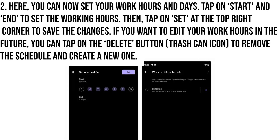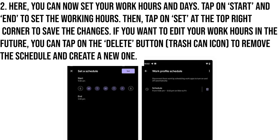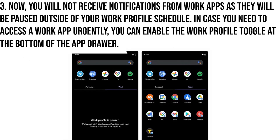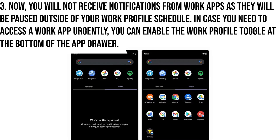If you want to edit your work hours in the future, you can tap on the Delete button to remove the schedule and create a new one. Now you will not receive notifications from work apps, as they will be paused outside of your work profile schedule.